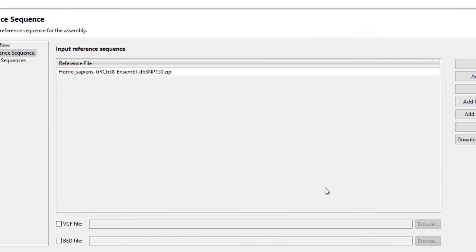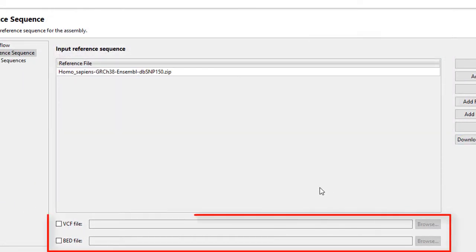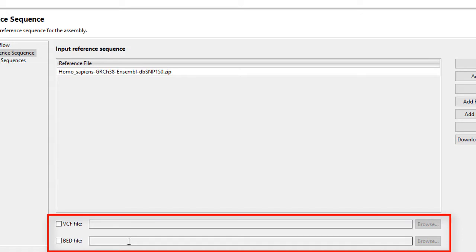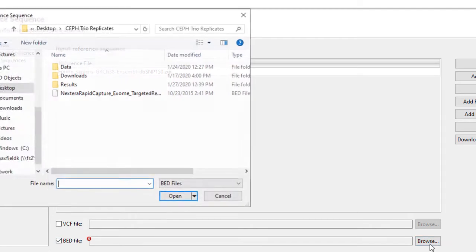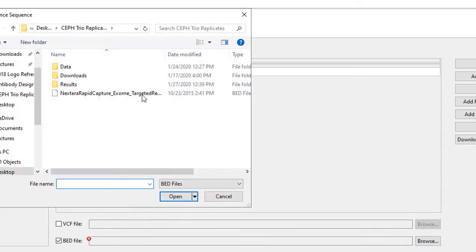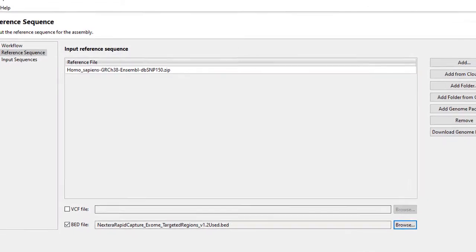If you have them, you can also import a VCF file or a BED file. Note that these files need to use the same genome version as what you've imported into the project. For this example, I'm going to import a BED file that defines the targeted regions in my sequencing project.